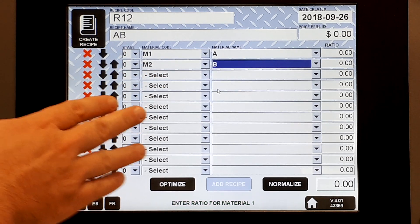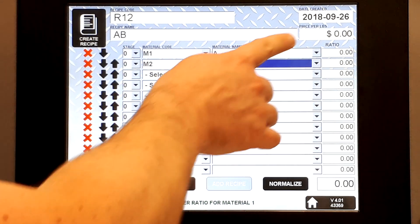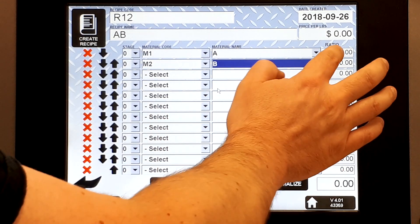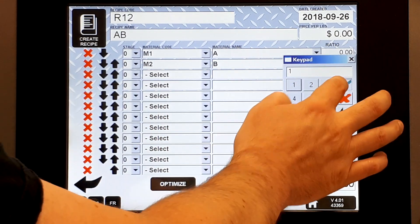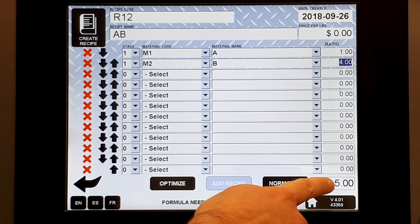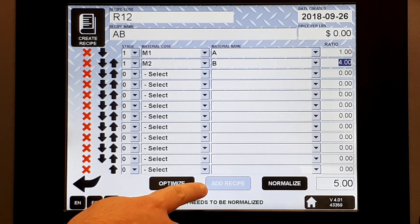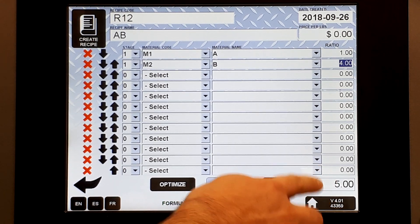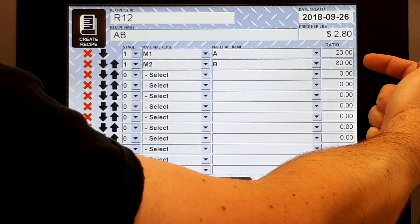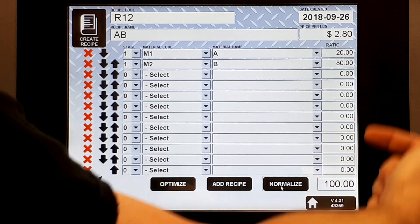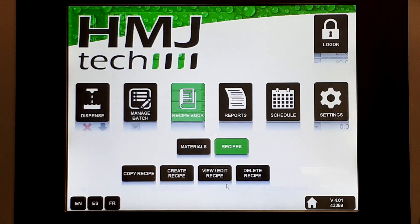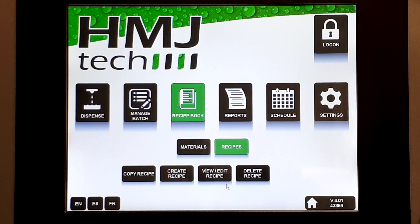Those are the only two materials I want in this recipe. Now I choose my ratios — this can be done by percent, by mass, or just ratio. I'll do one part to four parts, which totals five parts. It won't let me add the recipe unless this totals a hundred. By hitting Normalize, it will scale these components while maintaining their relative ratios to achieve 100%. Once that's done, I can add the recipe. That's it for adding a recipe.